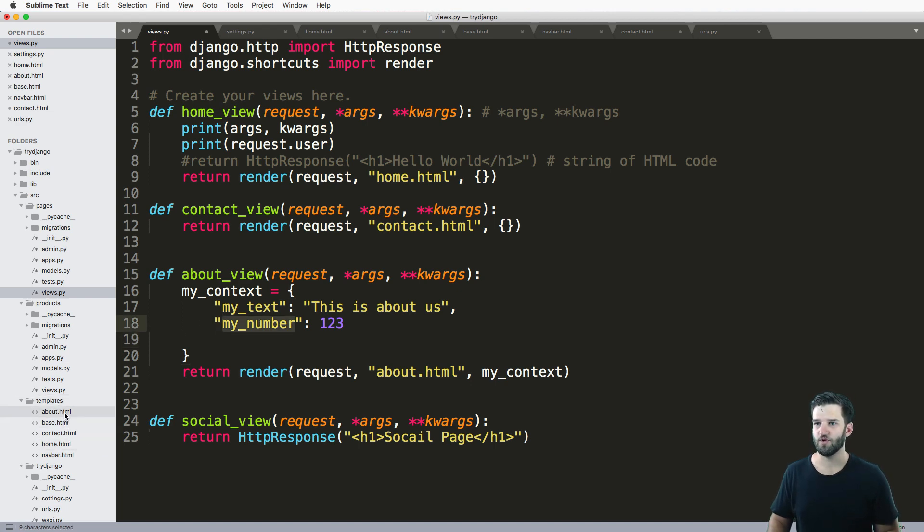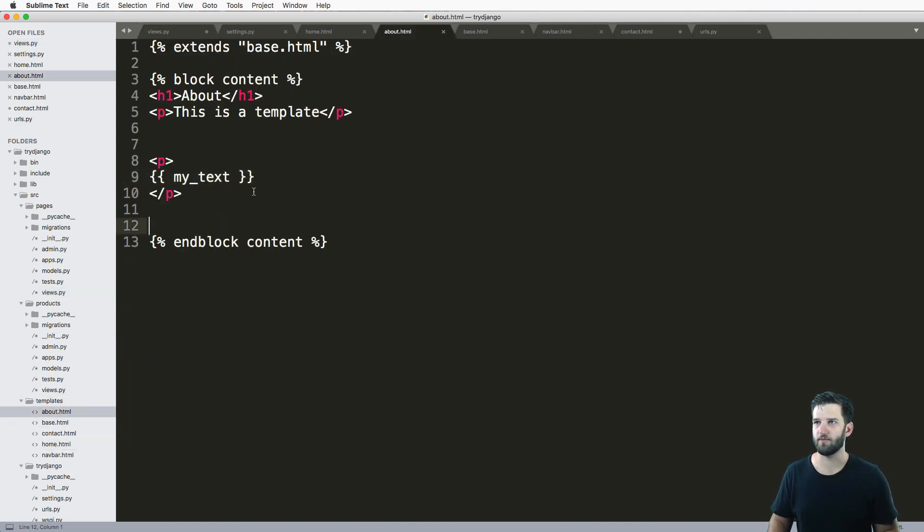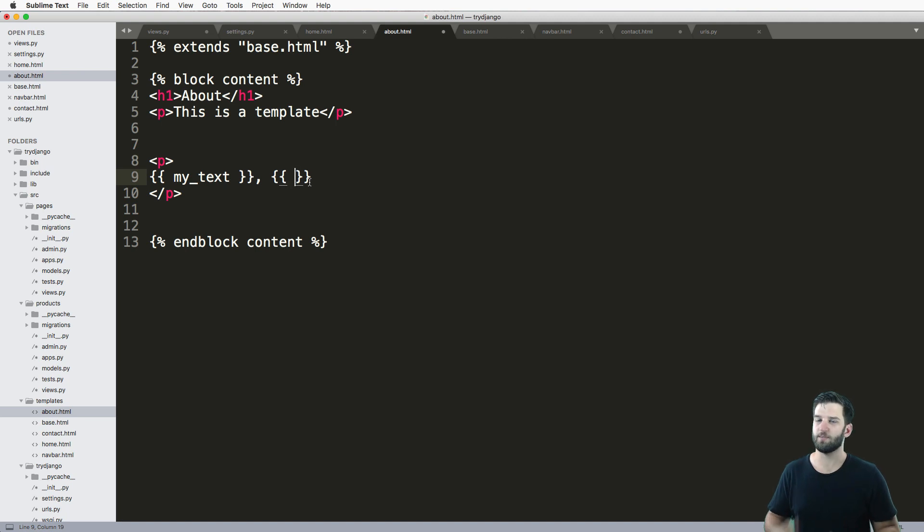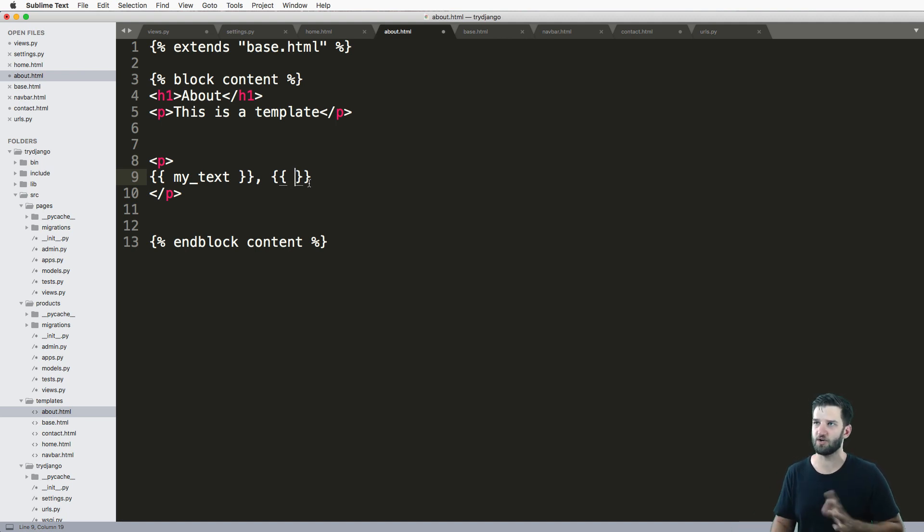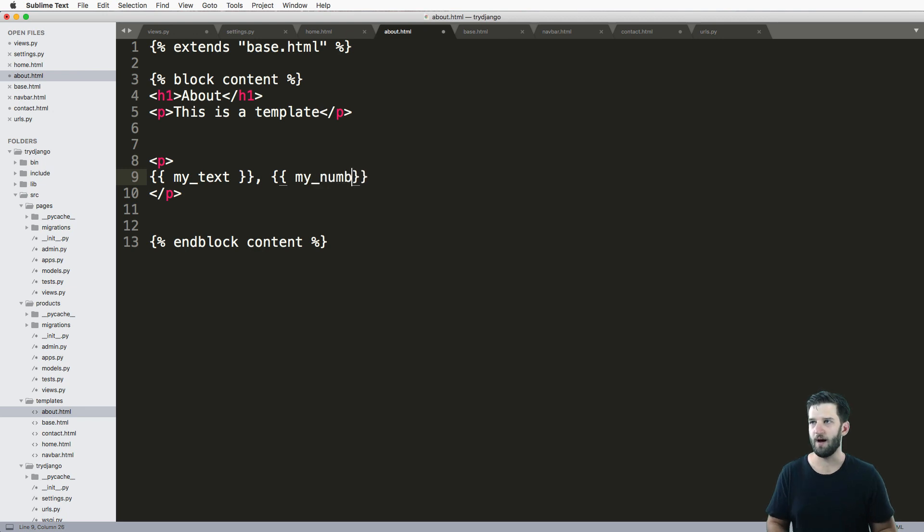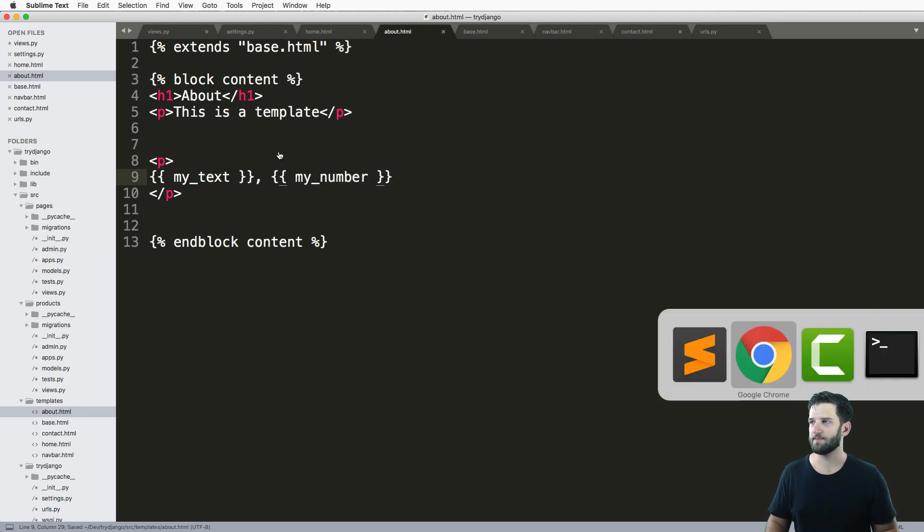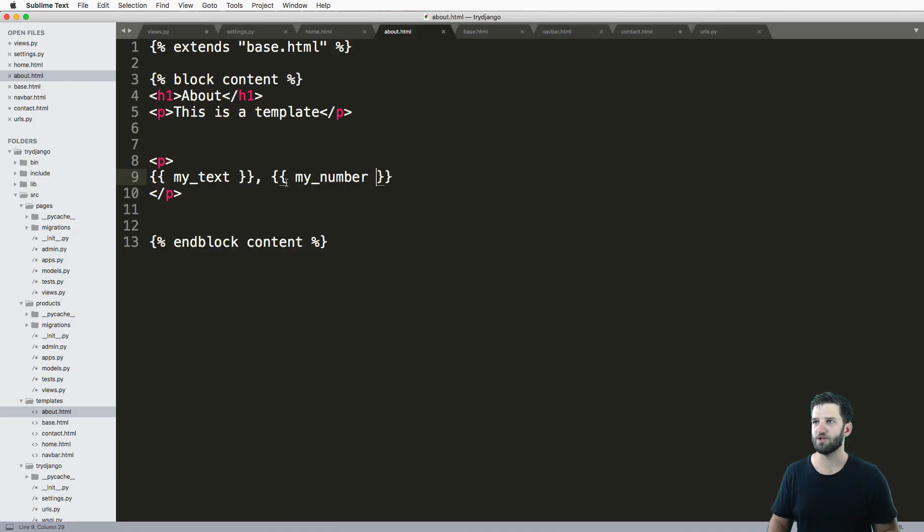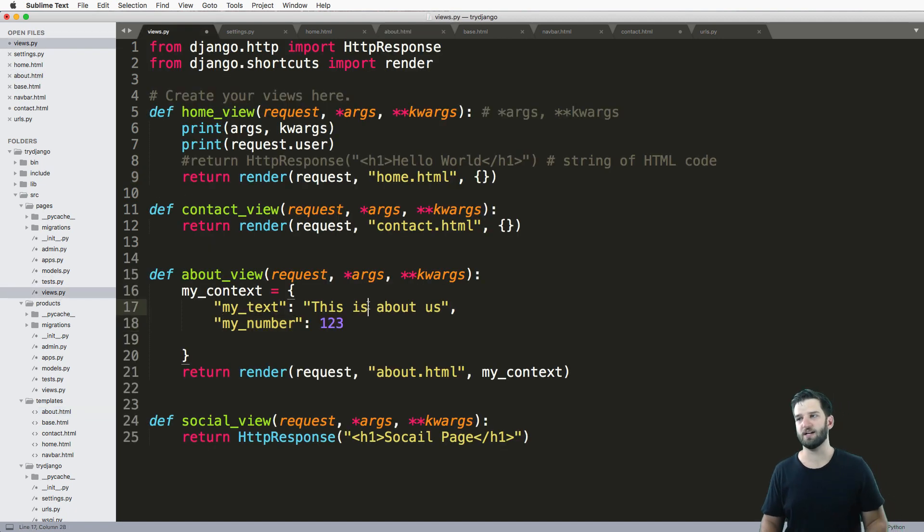It's taking this key - that's what we used - and it's going to render out this value. We can do that same thing with my_number. Back into about, we can say my_text comma, curly brackets, and then we'll say my_number. We save that, go back into our about page, refresh it... uh oh, we're not actually getting anything. Why is that?